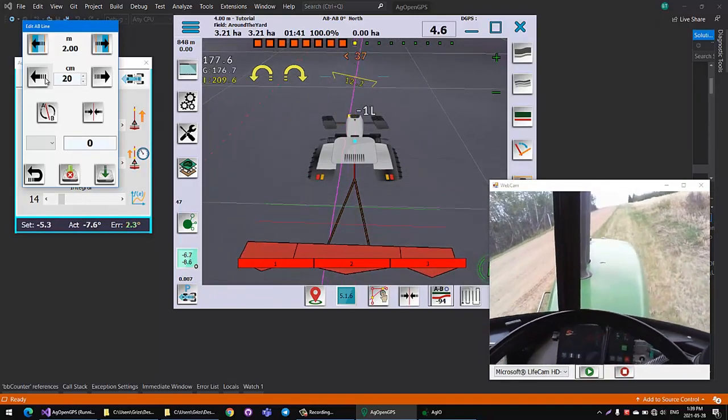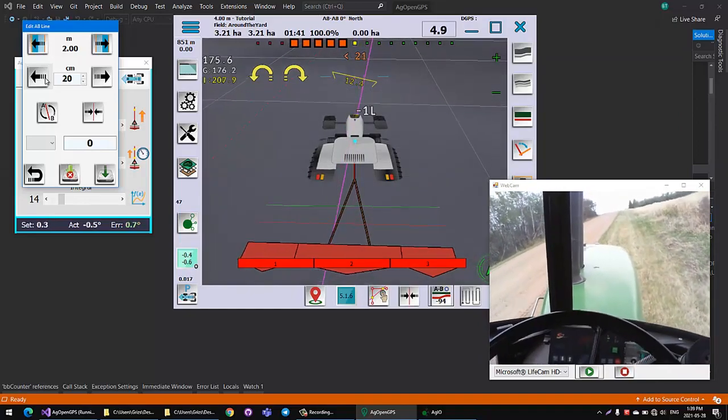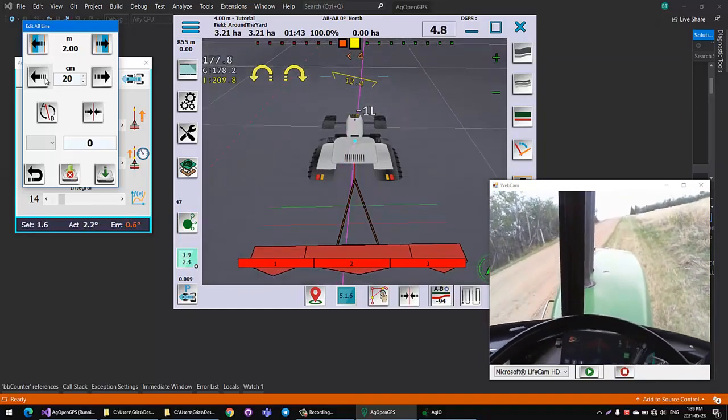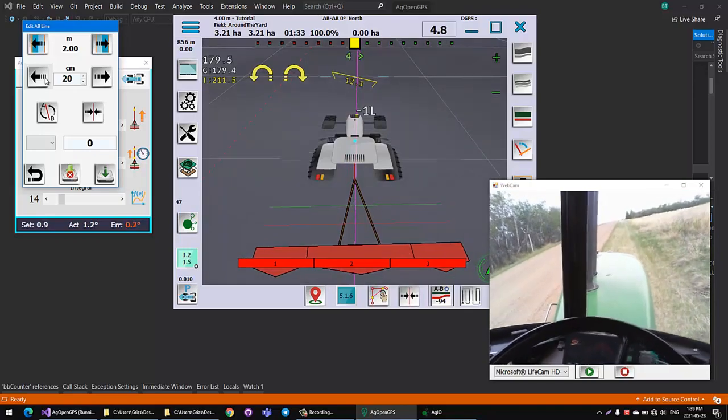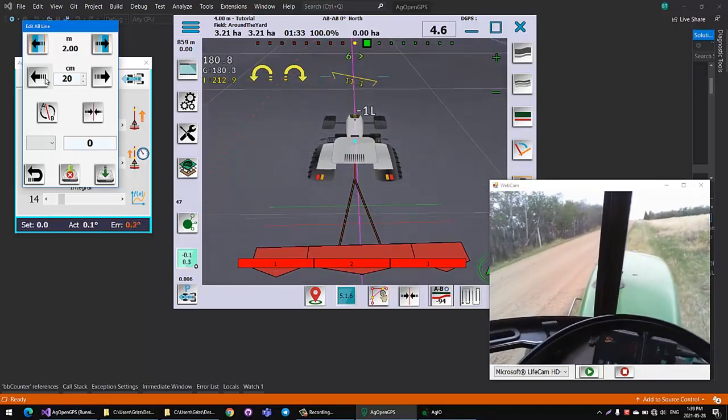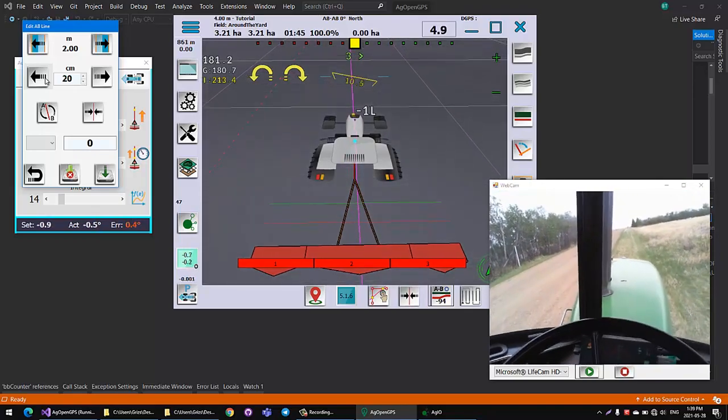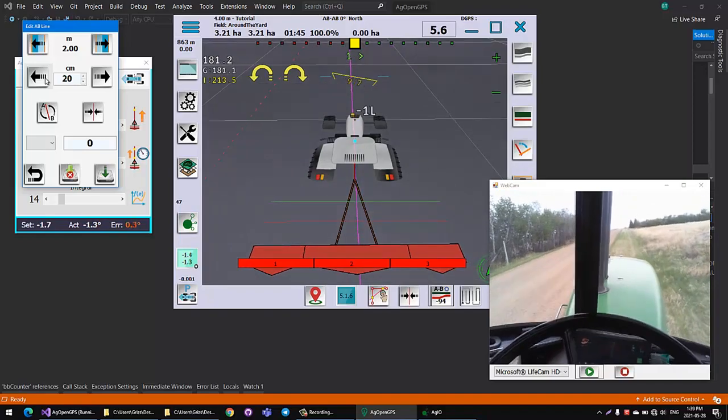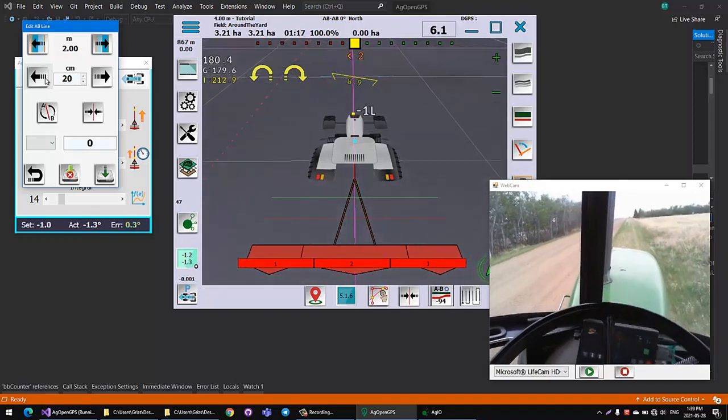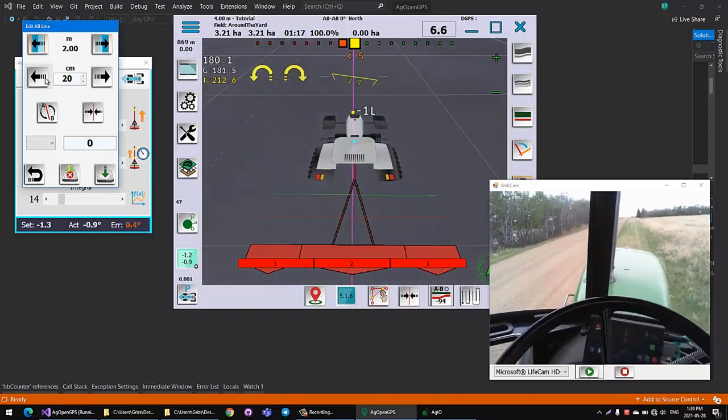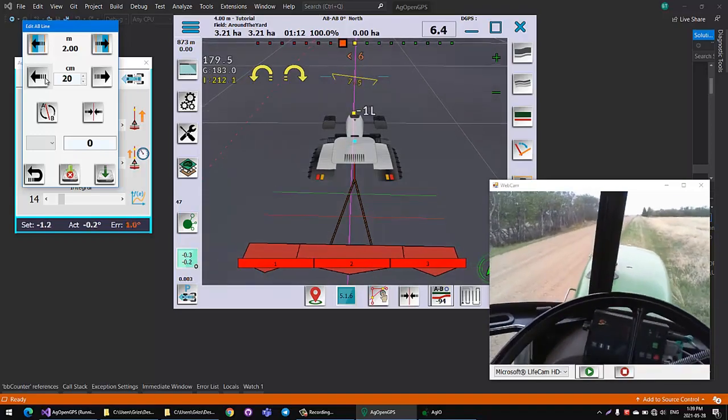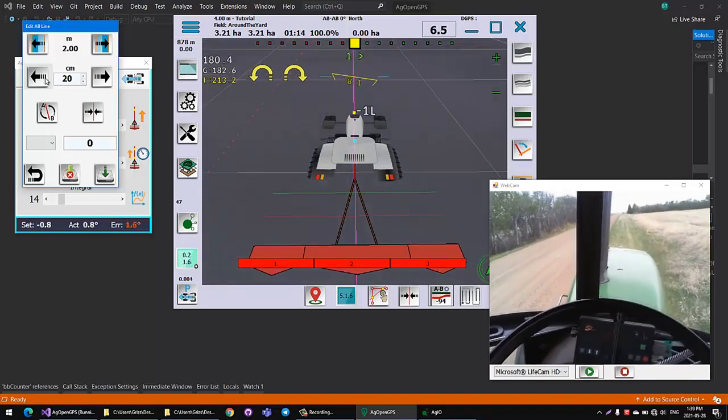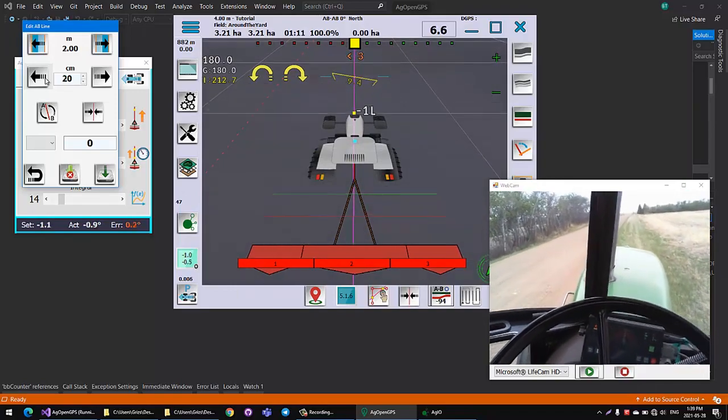You don't want to do it too fast. As you go up the hill, that integral number, which is that number just above where you set pure pursuit or stanley button, this is like it says 0.001, 0.002, that counts up and that's your actual degrees integral value.